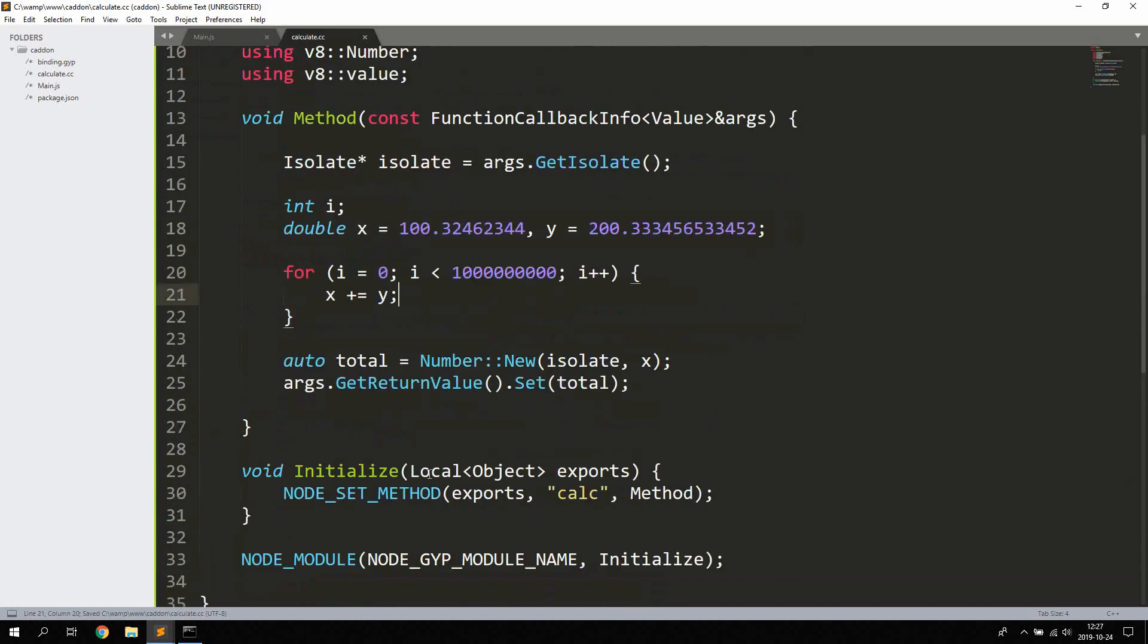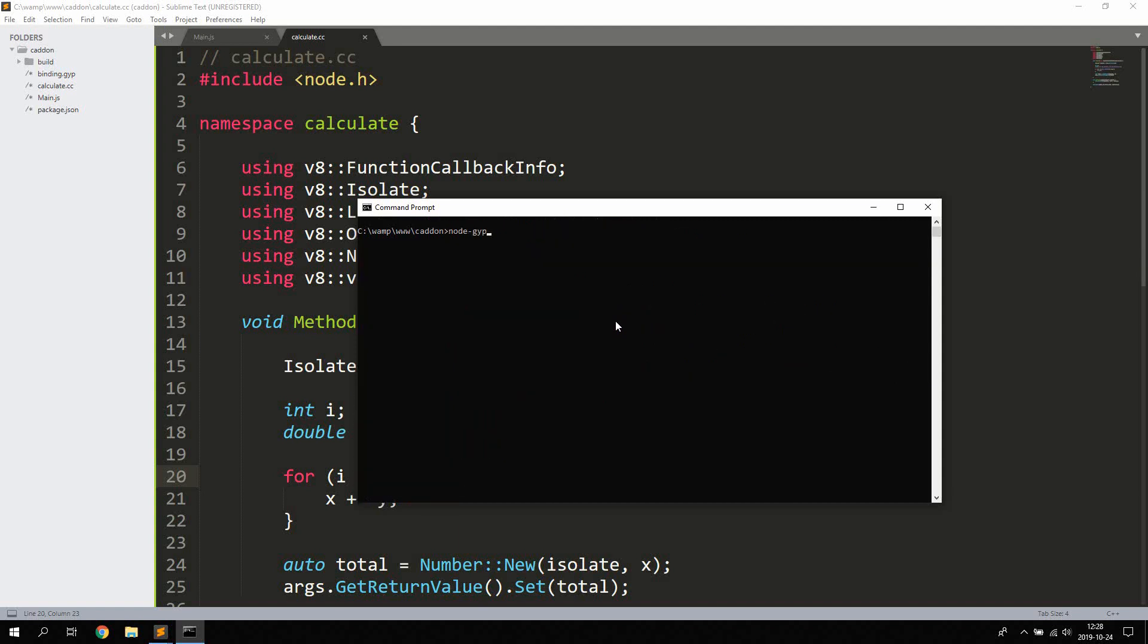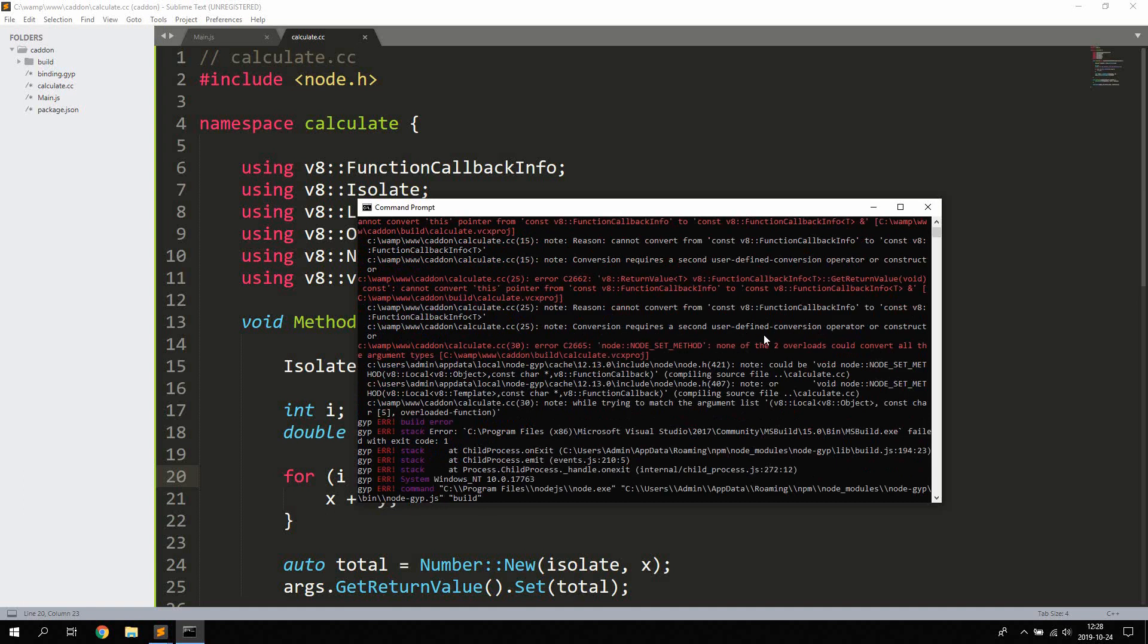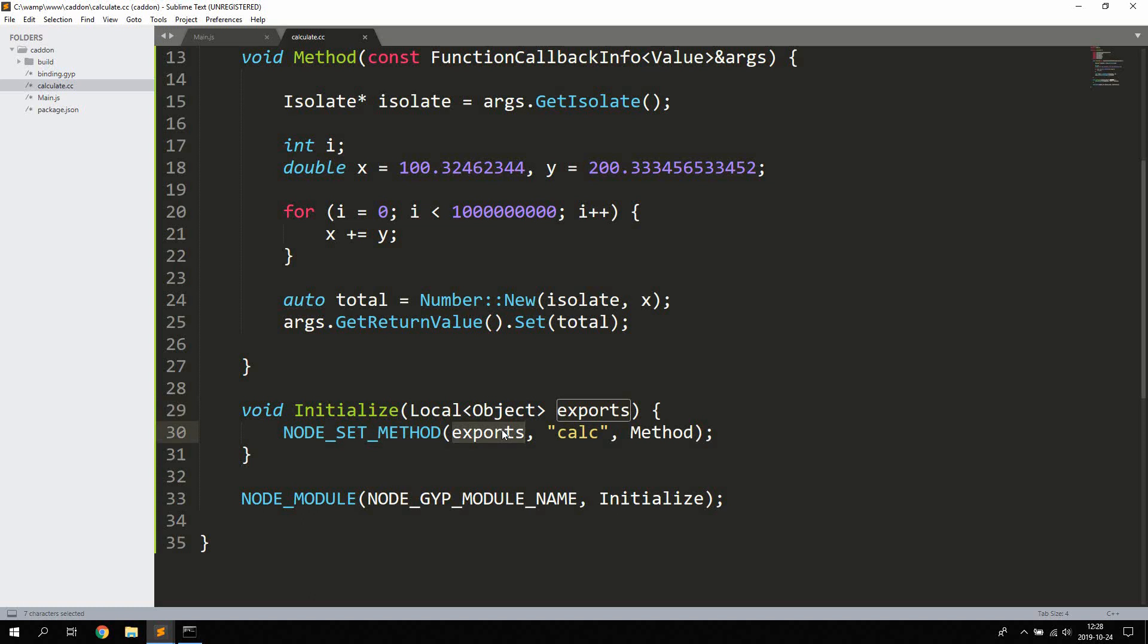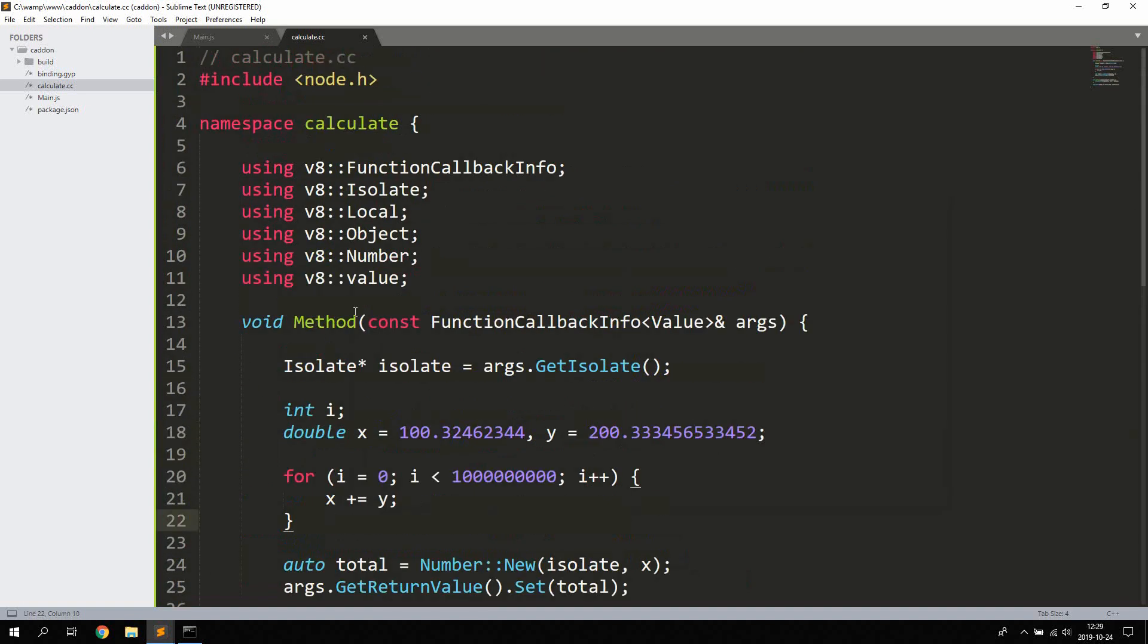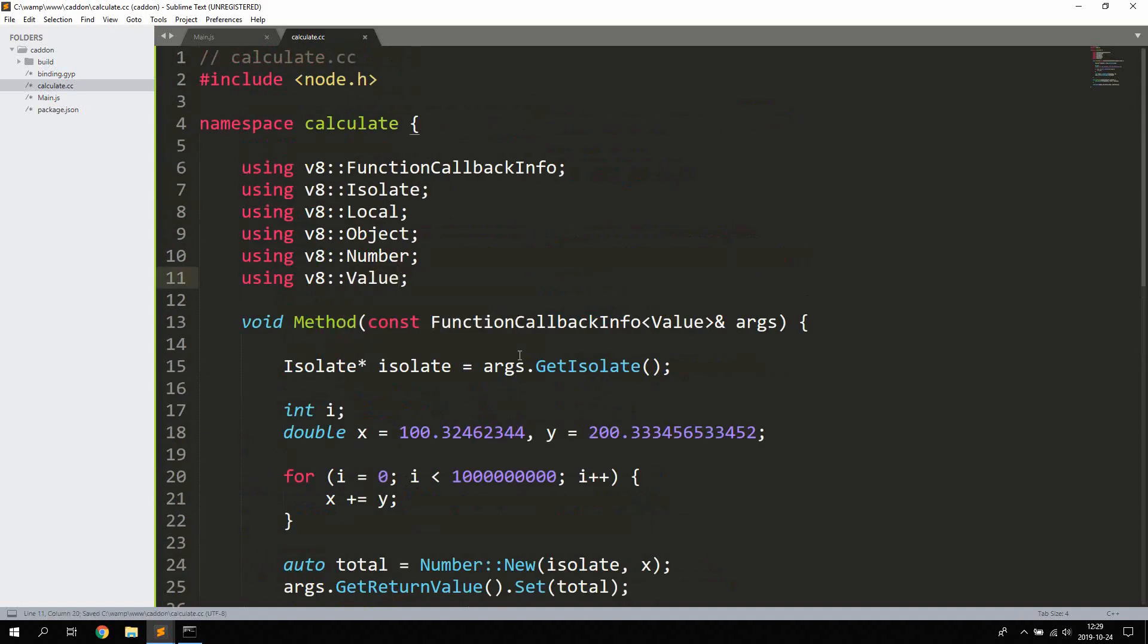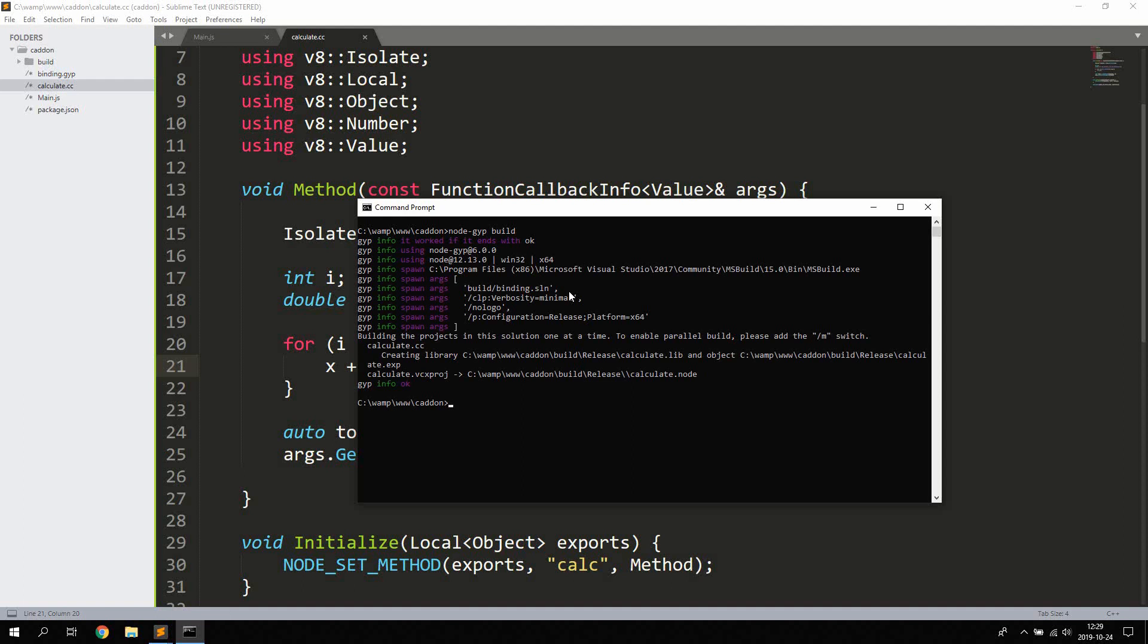So that should be it, let's see if it works. So now we're going to need to configure gyp first, so let's say node-gyp configure, and then once it's configured we're going to say node-gyp build. And we're getting an error: node set method, none of the two others could convert all the argument types. Let's see here. Oh there we got the problem, it's supposed to be uppercase V in Value. Let's try again node-gyp build, and yeah now everything works so it was just a simple typo there for me.